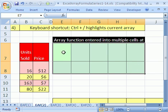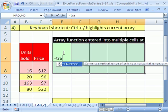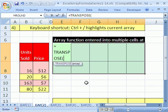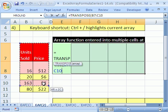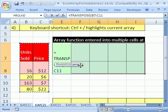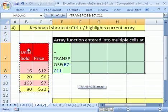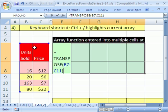and then the cell up in the corner, the light colored cell equals transpose, equals transpose, and you simply highlight, let's see if I can move that, you simply highlight the range, close parentheses, and instead of enter,